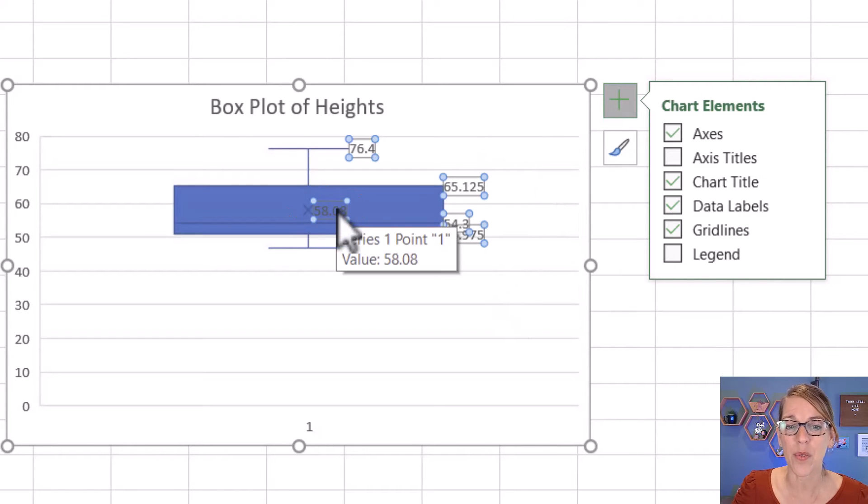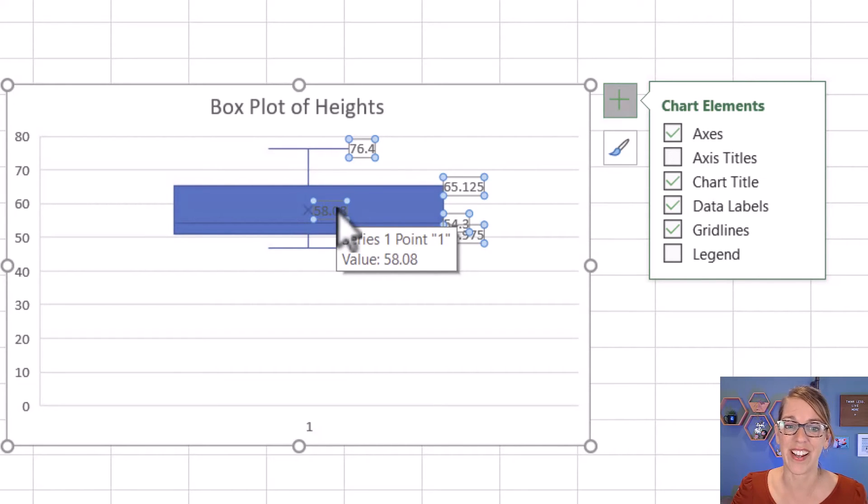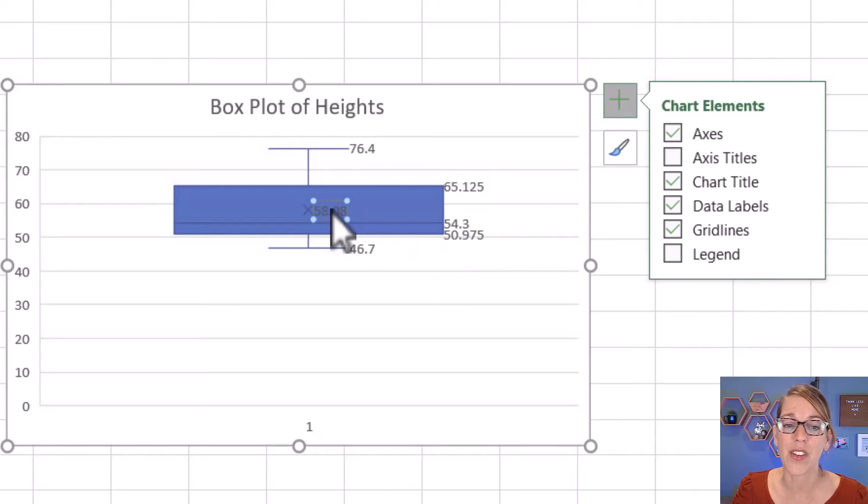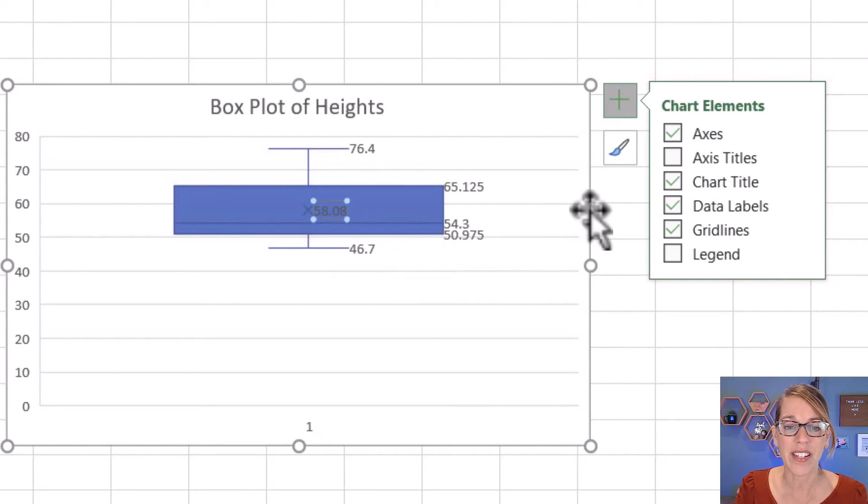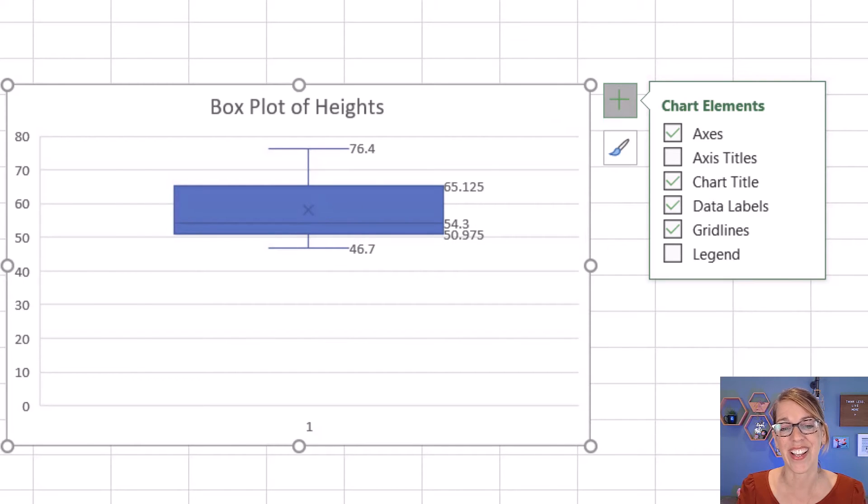I'm going to double-click on it once, which selects all of the data. If you double-click on that mean value a second time, just the mean is selected. Now I can go ahead and delete or backspace, and it's gone.